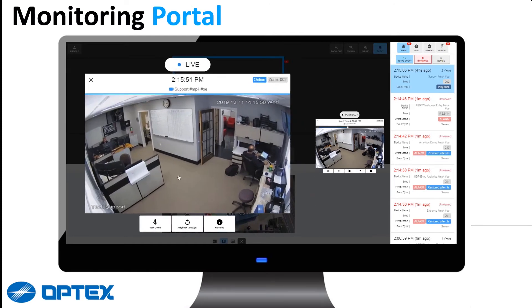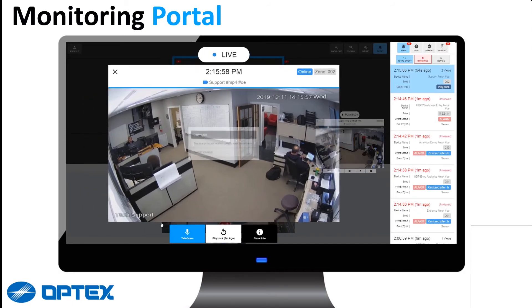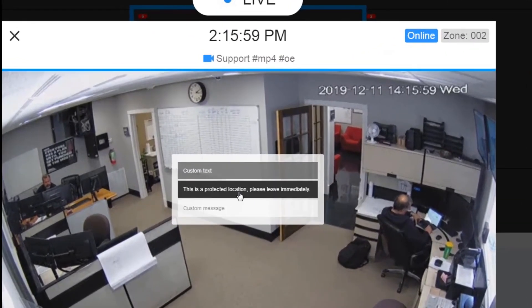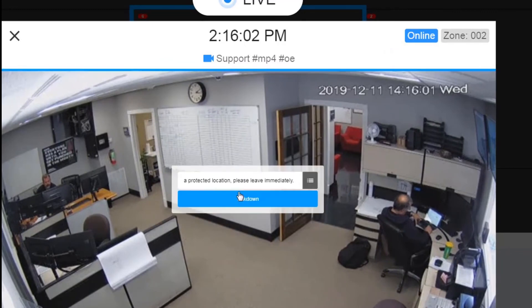Another feature offered is the talk down option. This allows the operator to push through a custom talk message to an intercom or PA system, alerting the intruder that they have been seen and that action is being taken.